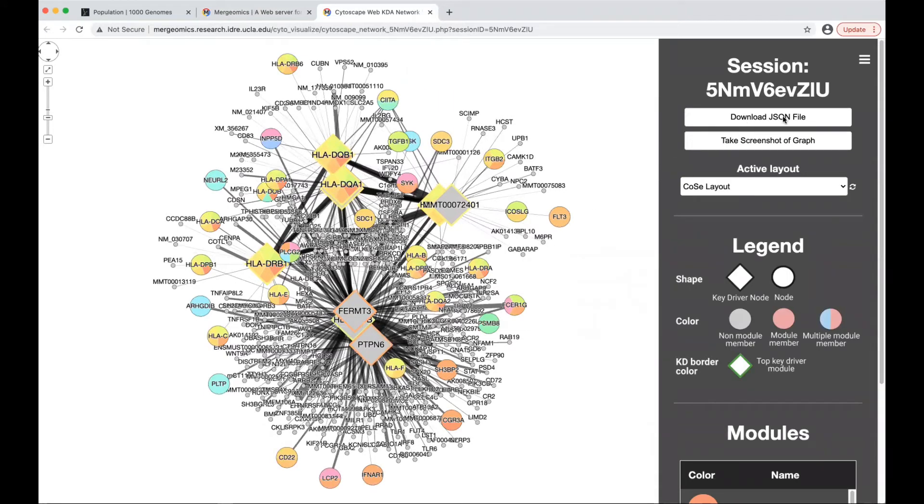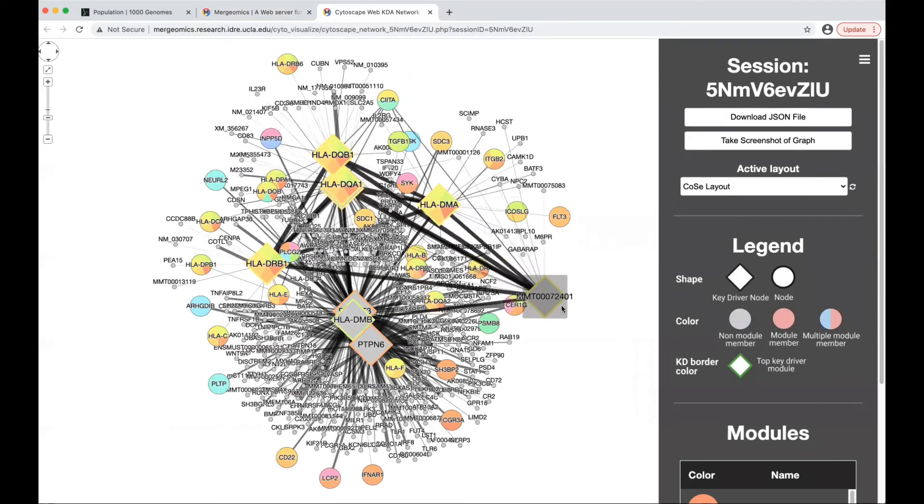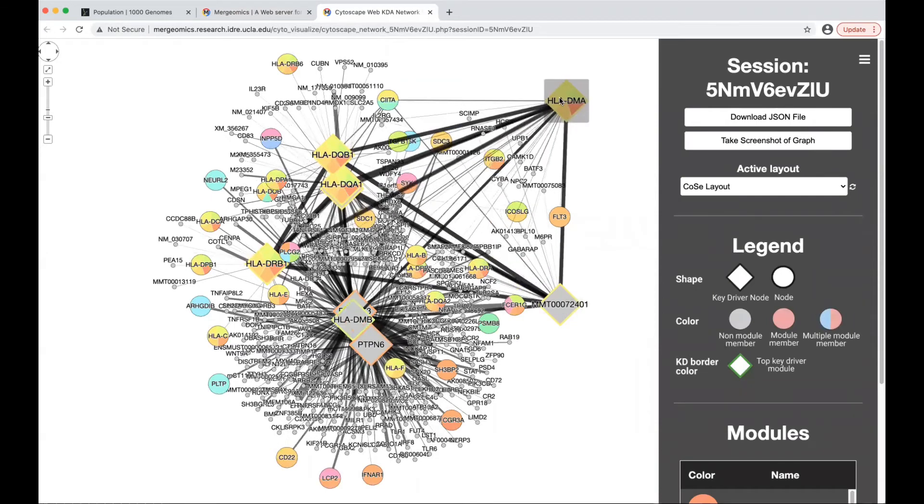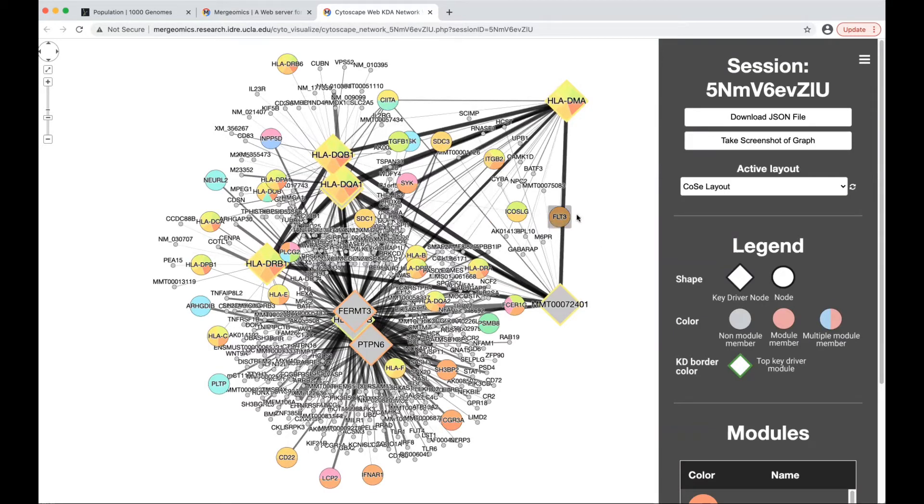This new tab will provide the visualization of your network. You'll have the ability to download the JSON file, take a screenshot of the graph, but you'll also have a legend here that will signify what each of these shapes and colors represent, where the diamond shape signifies a key driver node, and the circular shape represents just a given node.